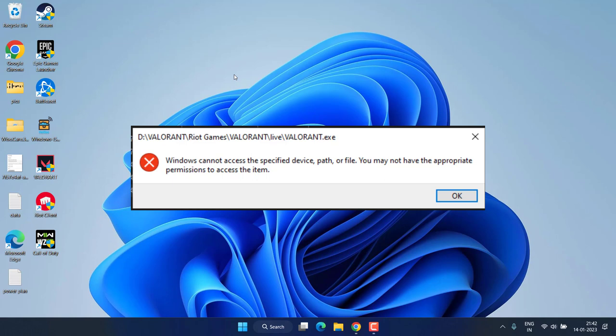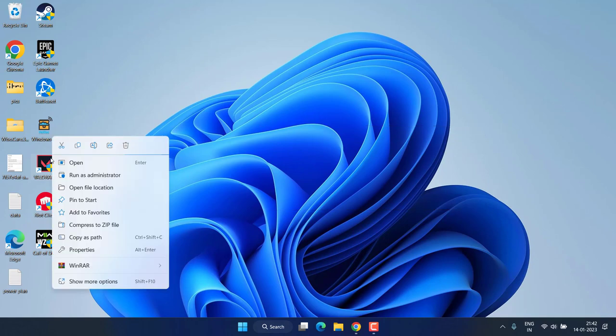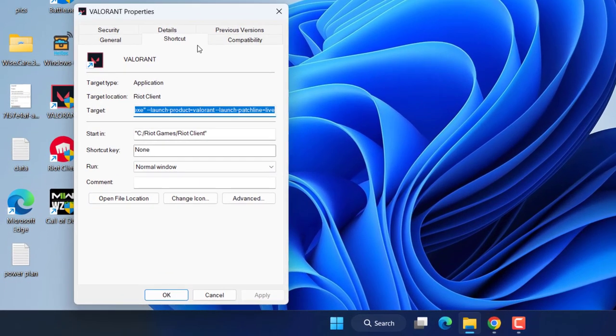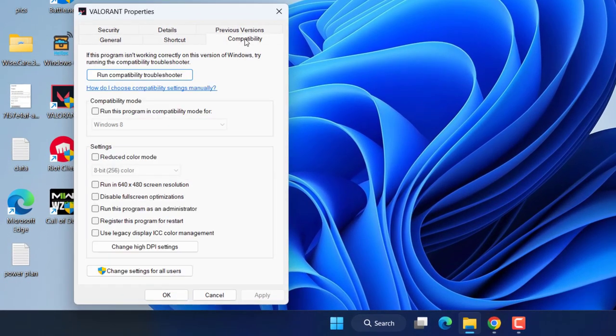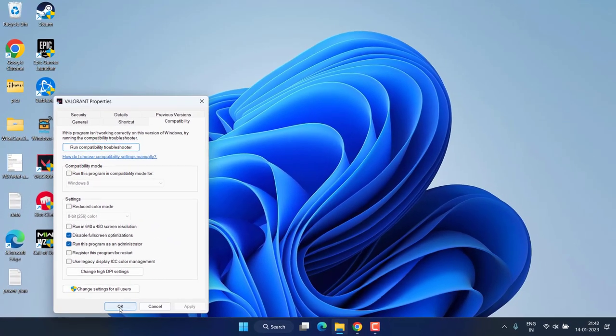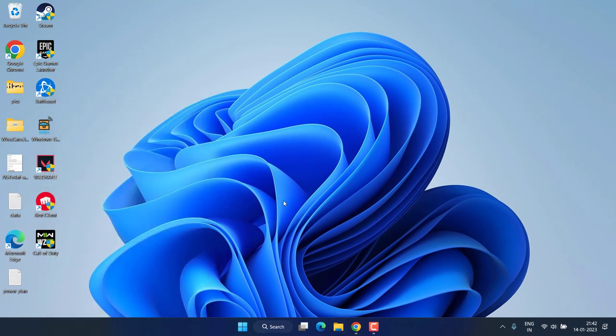Without wasting time, let's proceed with the resolution. First of all, right-click on your Valorant and choose Properties. Click on the Compatibility tab and checkmark the option 'Run this program as an administrator,' and secondly, 'Disable fullscreen optimizations.' Hit Apply, OK, and try to launch the game again. Check if the error is still there. If this doesn't fix it, let's proceed with the next step.